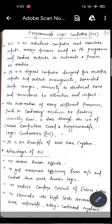The automation of many different processes such as controlling machines or factory assembly lines is done through the use of small computers called programmable logic controllers. It is an example of a real-time system.